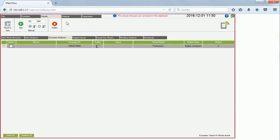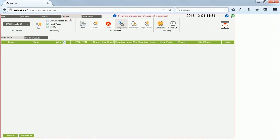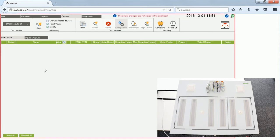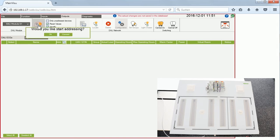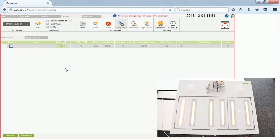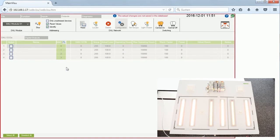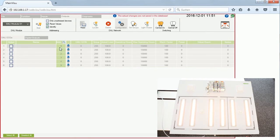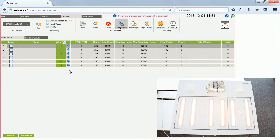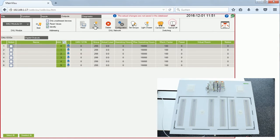The next step is Outputs. First I find the addresses of my DALI modules by starting the addressing process. It finds six different devices and addresses are assigned according to the randomized principle. It finds exactly six addresses, and the icon tells me these are LED lamp types. To identify which address belongs to which lamp, I click Locate on the first one and can see the first lamp blinking — so I don't need to change that address.